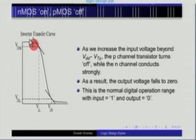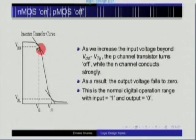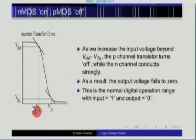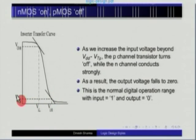Everything to the left of this point is considered 0, and everything to the right is considered high or 1. These are our definitions of low and high. If I read the coordinates of these points on the x-axis, it gives V_input_low and V_input_high. If I read the same coordinates on the y-axis, it gives V_output_high and V_output_low.